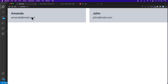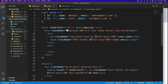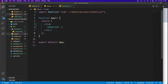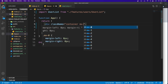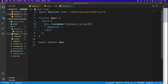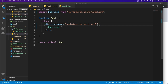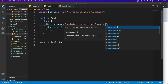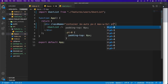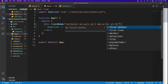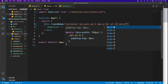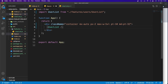Saving and checking the browser, we can see Amanda and her email. However, everything isn't wrapped in a container yet. Let's go back to App.js and add a class name: 'mx-auto px-2 max-w-5xl pt-10 md:pt-32' to center and constrain the content.